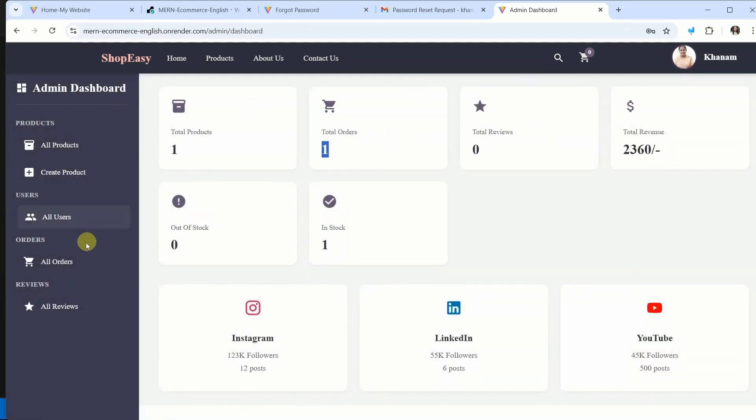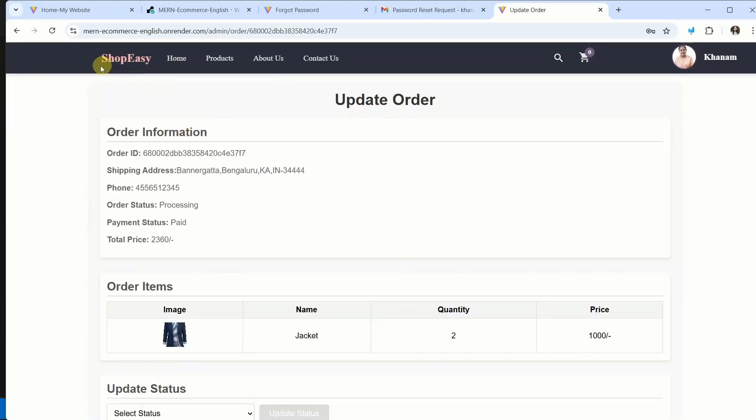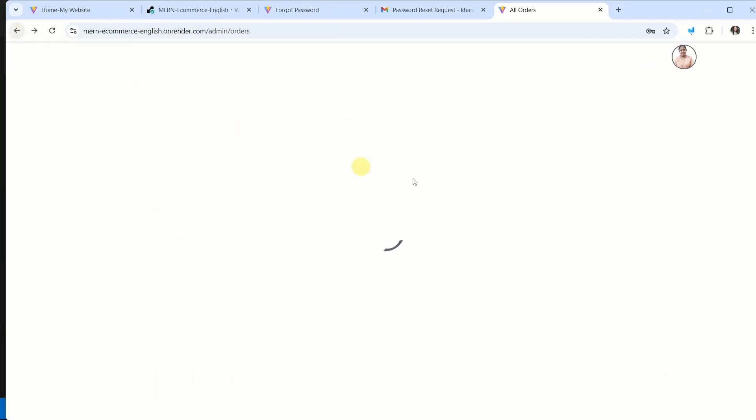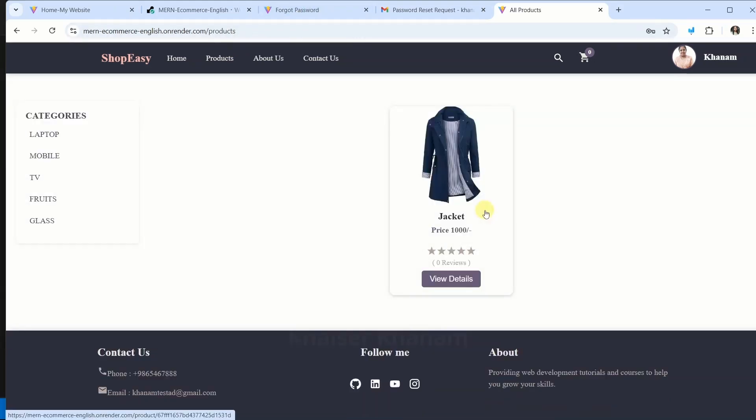Now you can see total orders is one. If I click on all orders, it is processing. Now if I click on this, complete order information will be displayed. If admin wants, admin can also change order status. Entire functionality is working. Successfully we have completed all the functionalities of this MERN project.